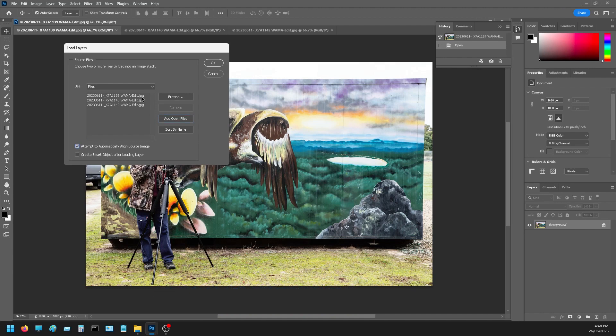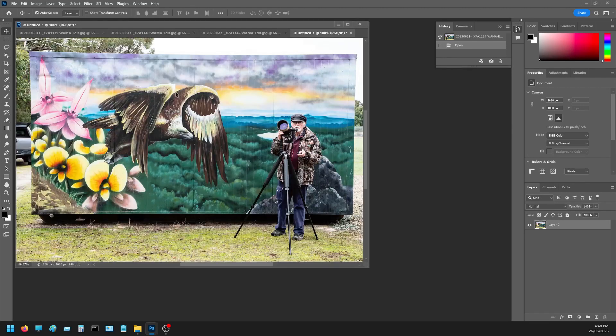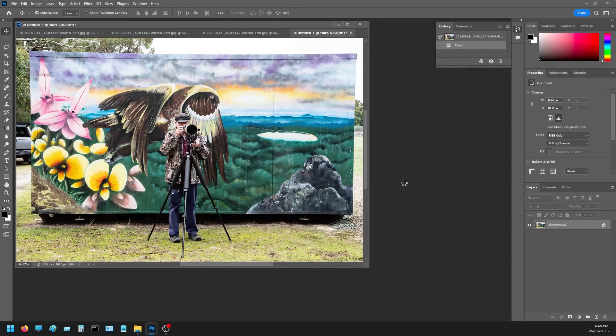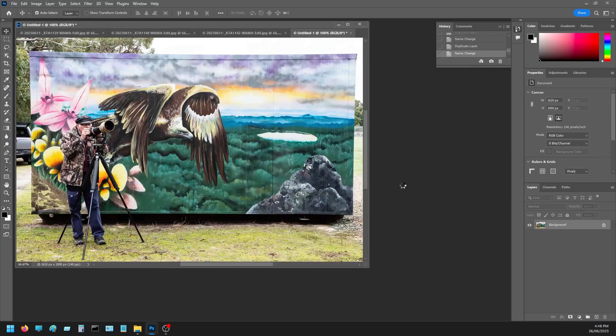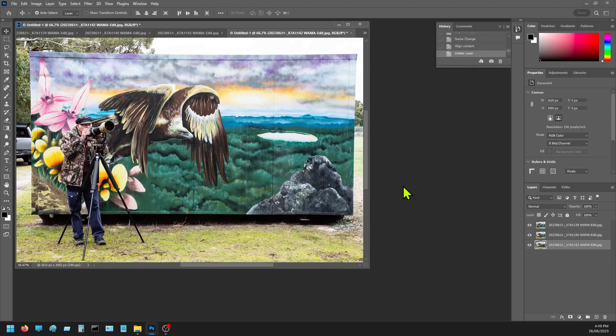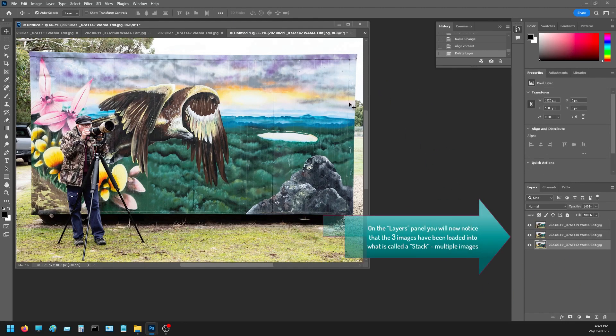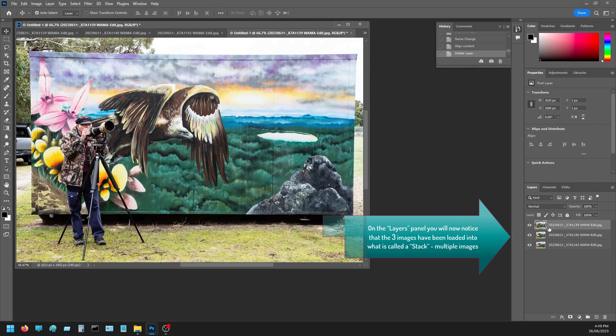Right, so we've got them there. Attempt to align. They should be aligned. Okay. And when that little worm stops turning, now you can see we've got three images there.